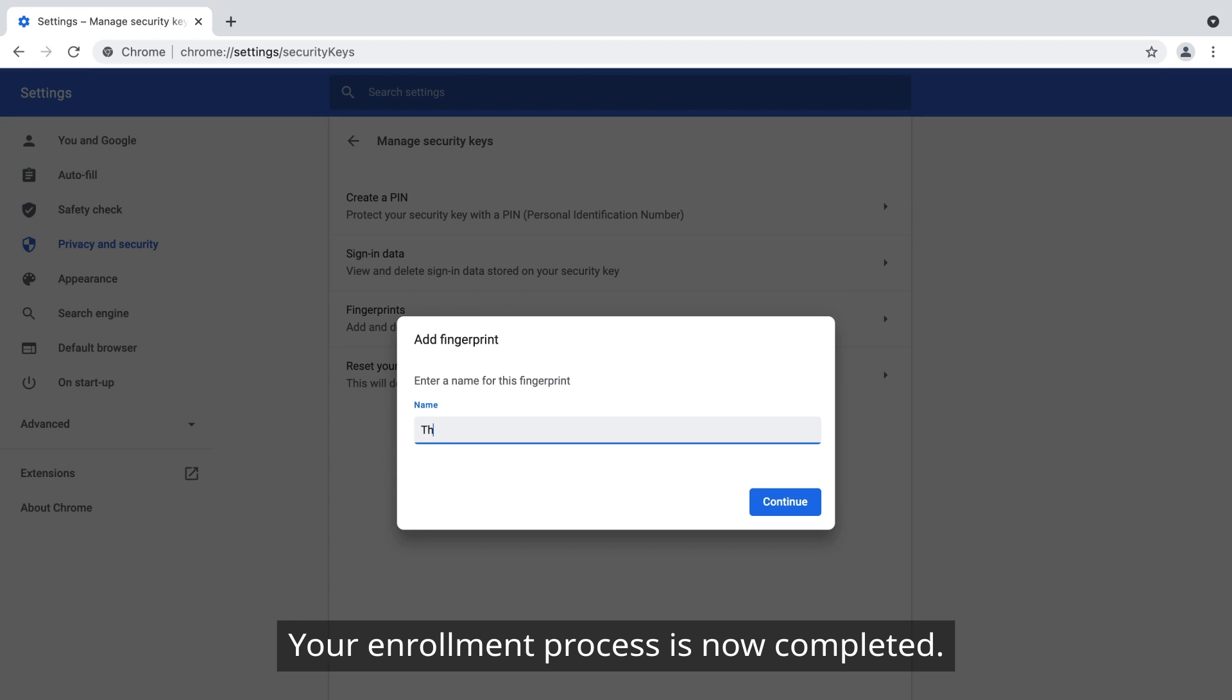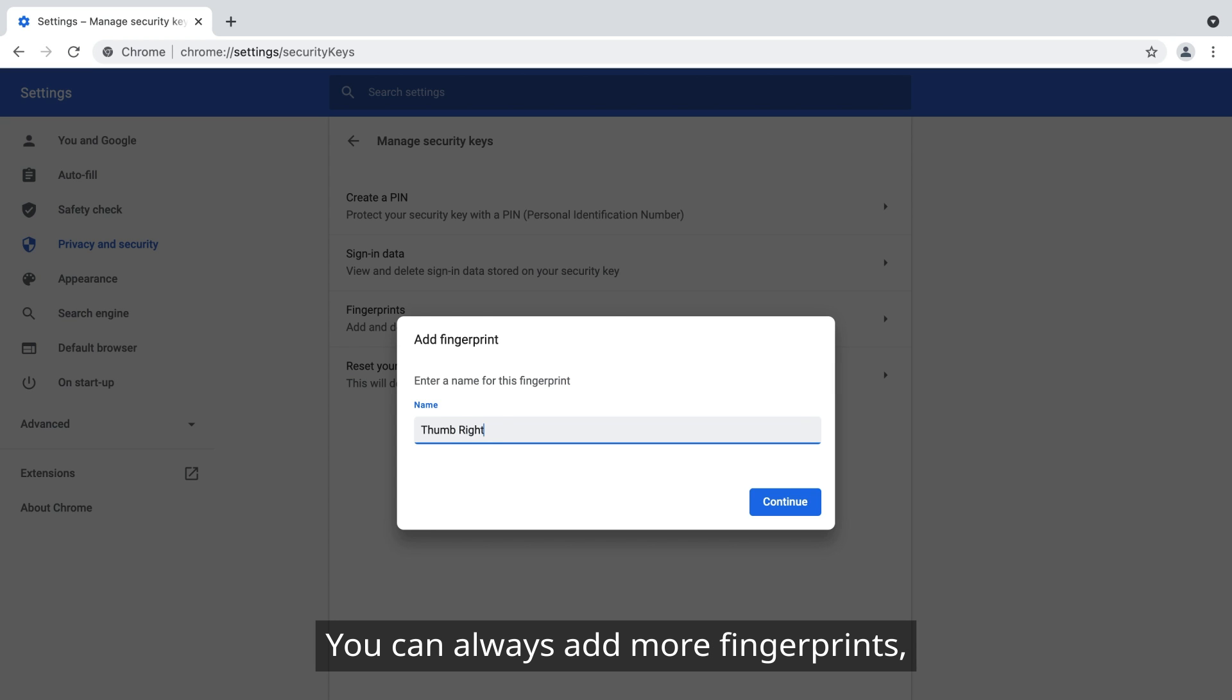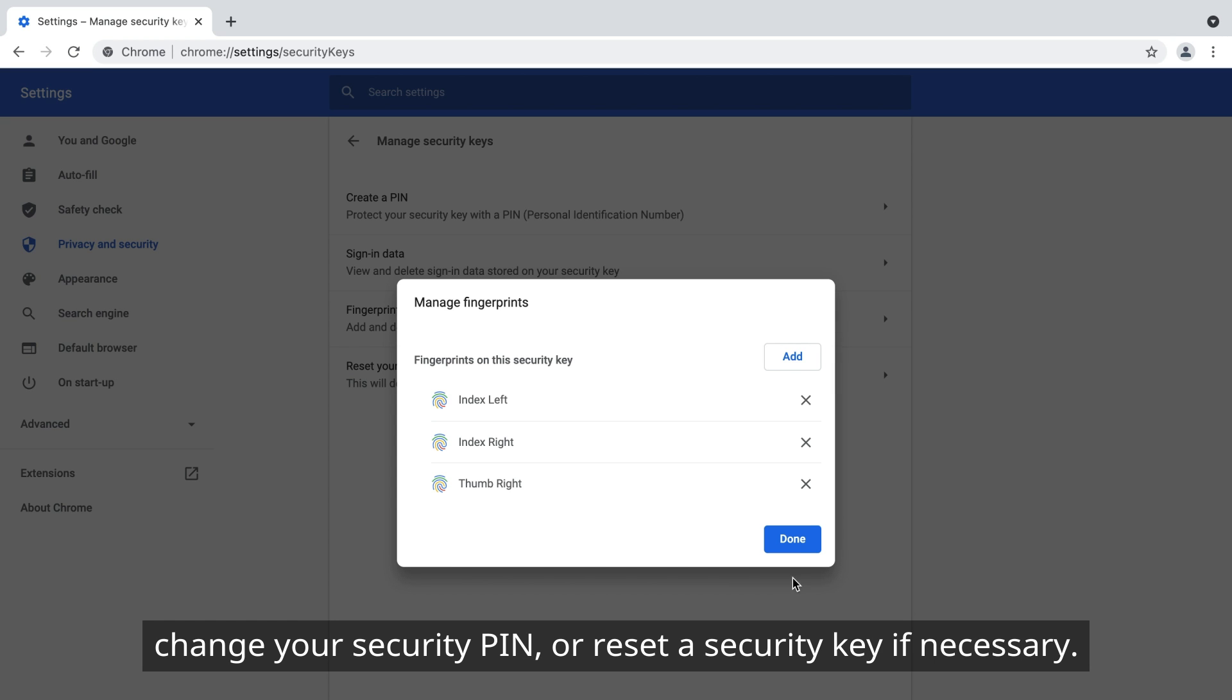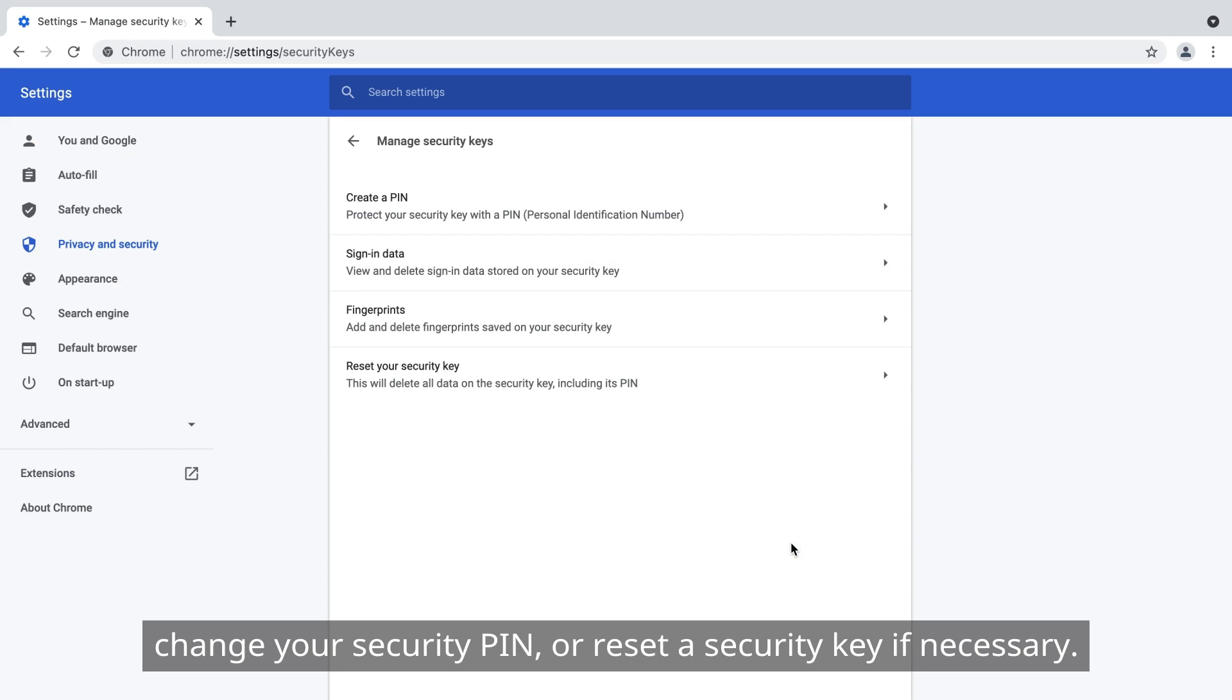Your enrollment process is now completed. You can always add more fingerprints, change your security PIN, or reset a security key if necessary.